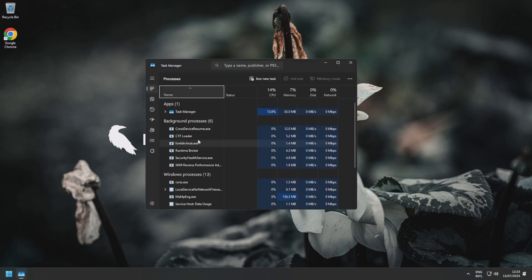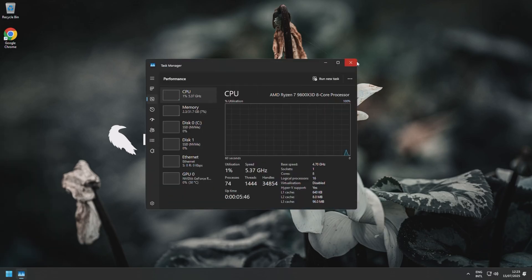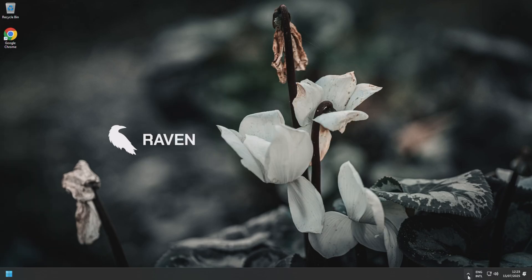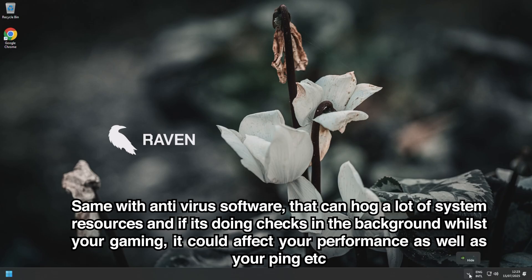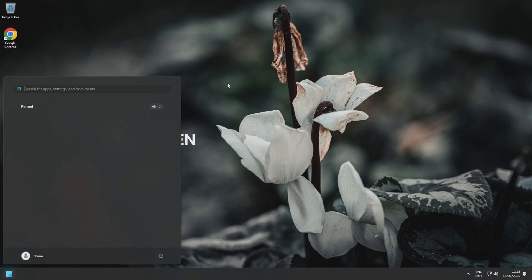As an example, I've seen people with up to nearly 300 background processes. That is actually quite a lot. So if you've installed multiple different RGB stuff, mouse software, keyboard software, and you don't actually need it open or running, it's best to make sure that you actually stop it from running on startup.